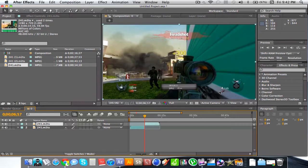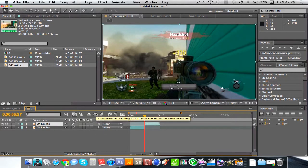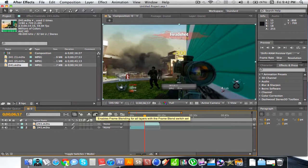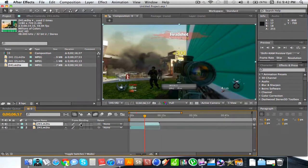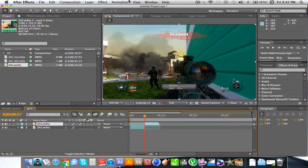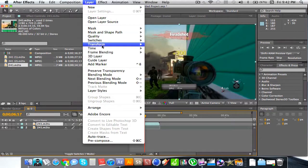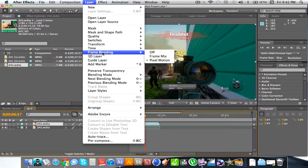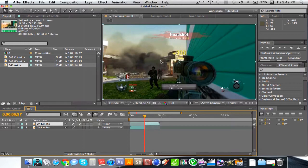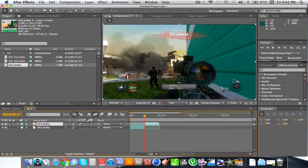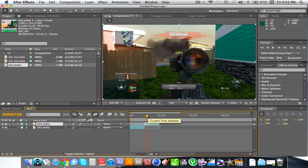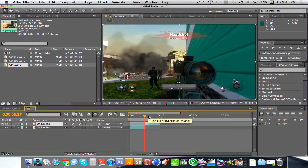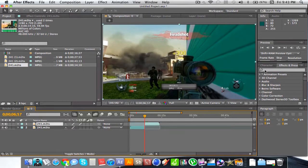Before you begin, you're going to want to check off the Frame Blend switch, and then switch that to the solid line as opposed to the dotted line. Then go to Layer, Frame Blending, and turn it to Pixel Motion. Once you have that set up, you'll see the clip is no different, but it's taking more time to render in the preview. This means you're doing the right thing so far.